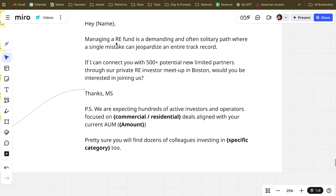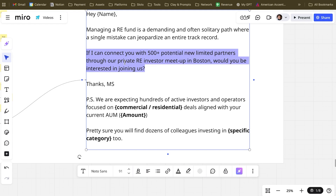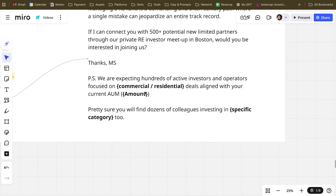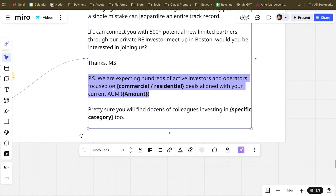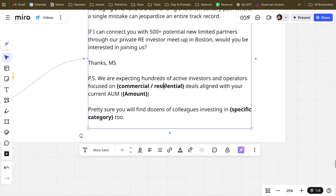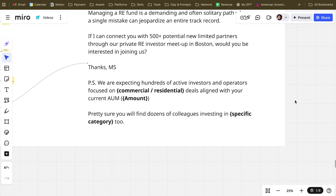If you read the text: 'Hey [name], managing a real estate fund is a demanding and often solitary path where a single mistake can jeopardize an entire track record. If I can connect you with 500+ potential limited partners through our private real estate investor meetup in Boston or New York, would you be interested in joining us?' We are expecting hundreds of active investor-operators focused on commercial or residential — so we use GPT-5 to understand if these companies are operating in commercial or residential deals, aligned with their current AUM amount.